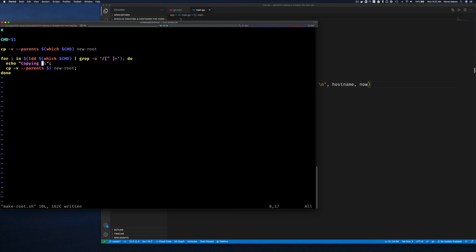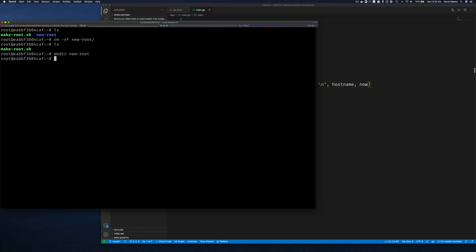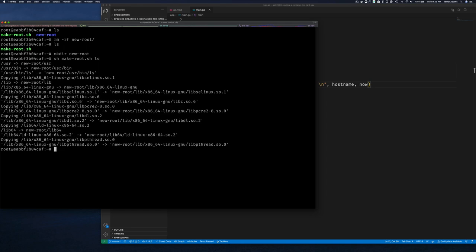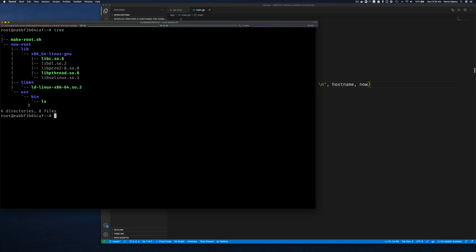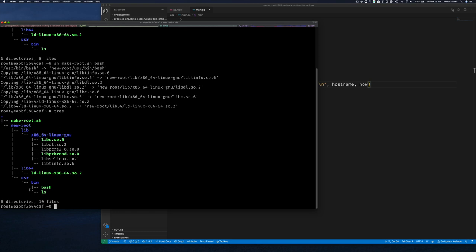Let's remove the old new-root directory, make a fresh one, and run our script: 'sh make-root.sh ls'. Then 'sh make-root.sh bash'. Running tree on the directory, we can see ls and bash are in the correct locations with their library dependencies. If there were any additional dependencies they get added to the list.